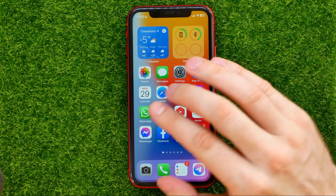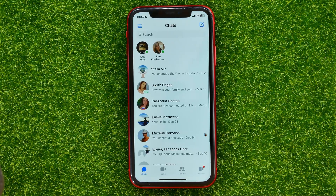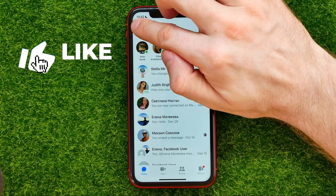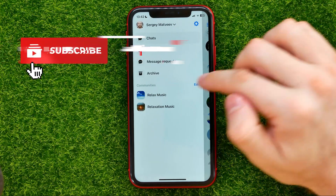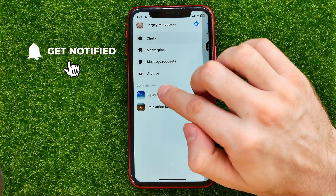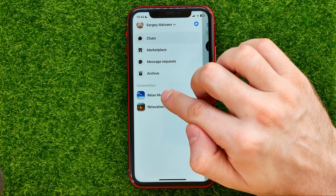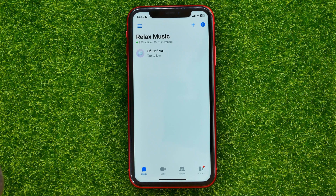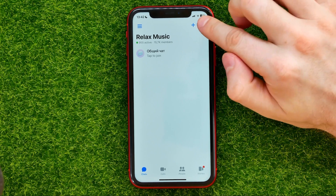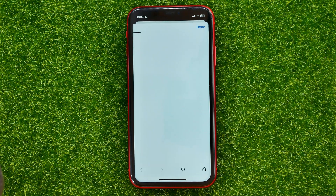So let's begin. First, open up the Facebook Messenger app. Then tap that icon to show you the communities. In order to leave a community, tap on the community, then tap the information icon, and then tap at home.